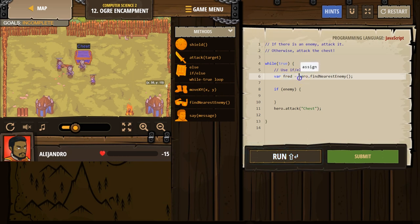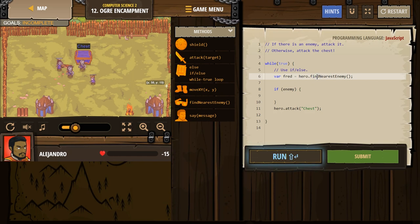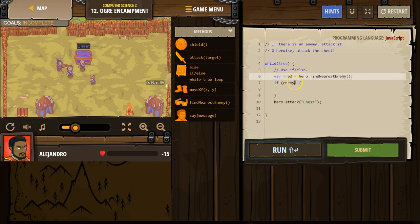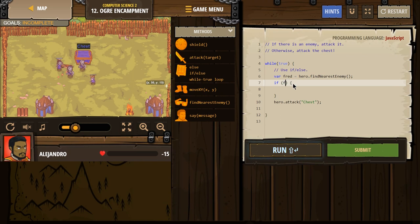However, if our hero looks around and doesn't see anyone, our hero says no one. And now Fred means nothing. All right. So that is why we use our if statement. If enemy. Well, now I need to change this to Fred, because I changed our variable. If Fred,